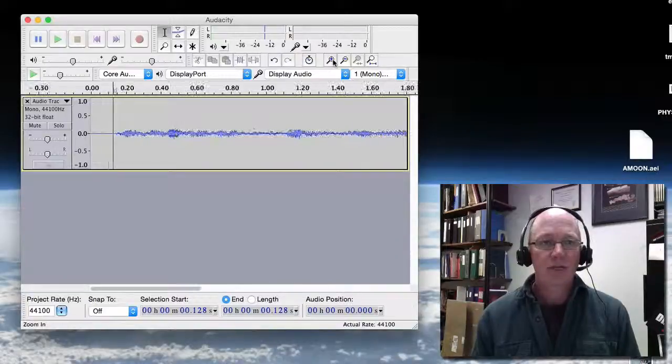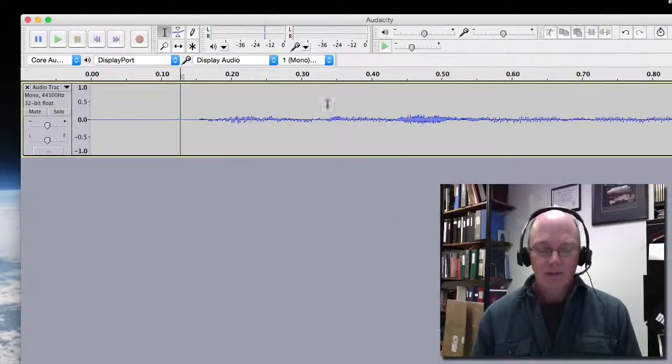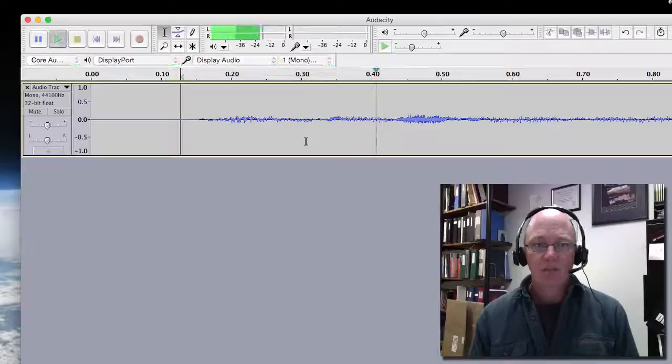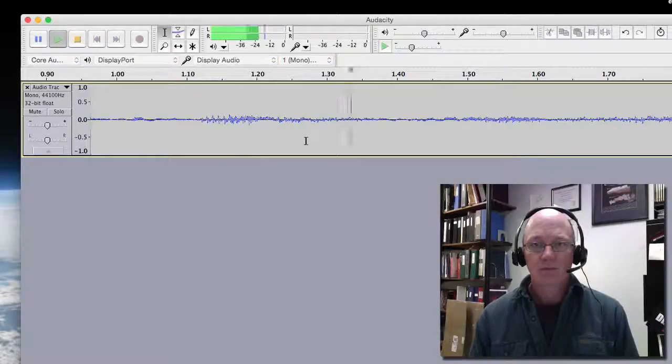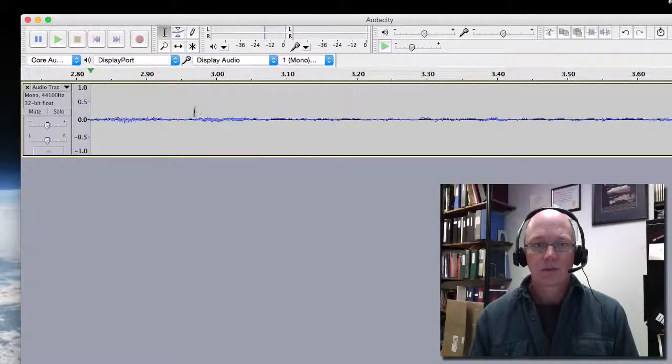We can zoom in on this and you can really see the waveform. Let's take a look at where that skip shows up. And just do a little recording of audio for my Audacity.